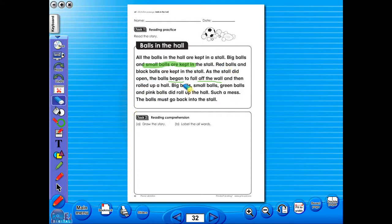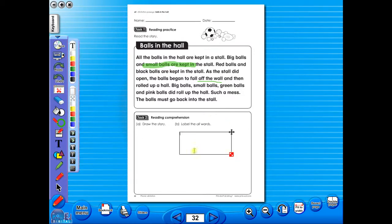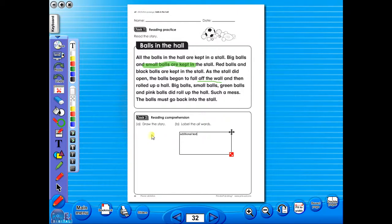Insert a text box to add an additional question or a hint to the worksheet for the pupils. To save your edited worksheet, just click on the save icon.